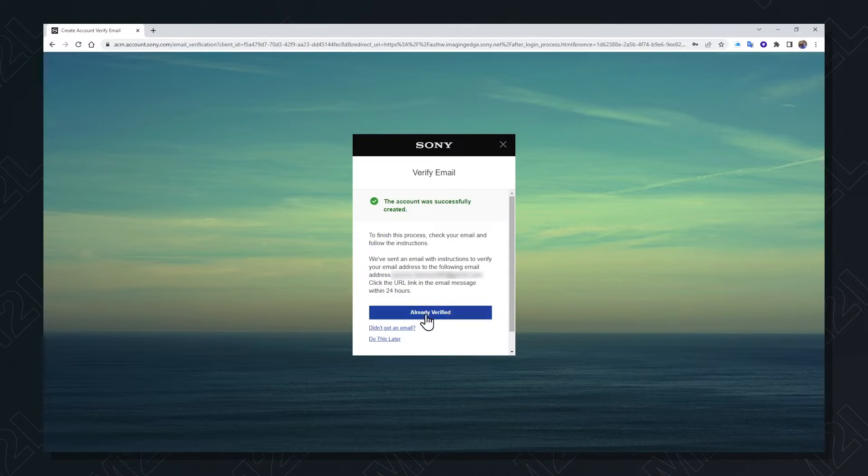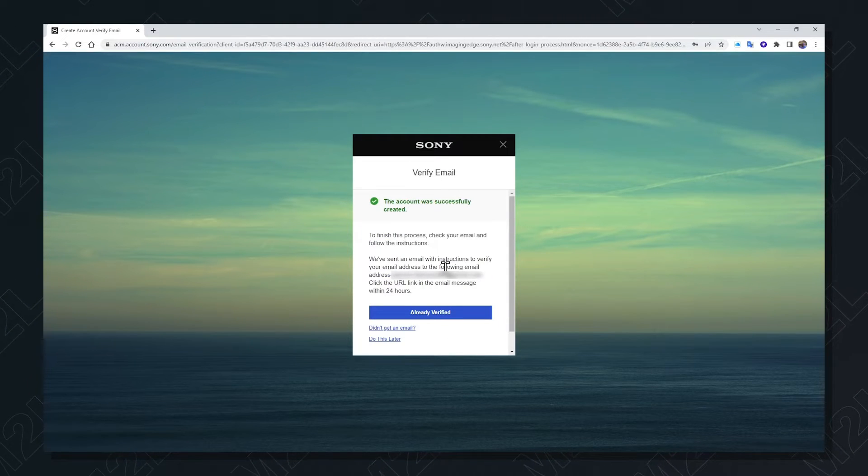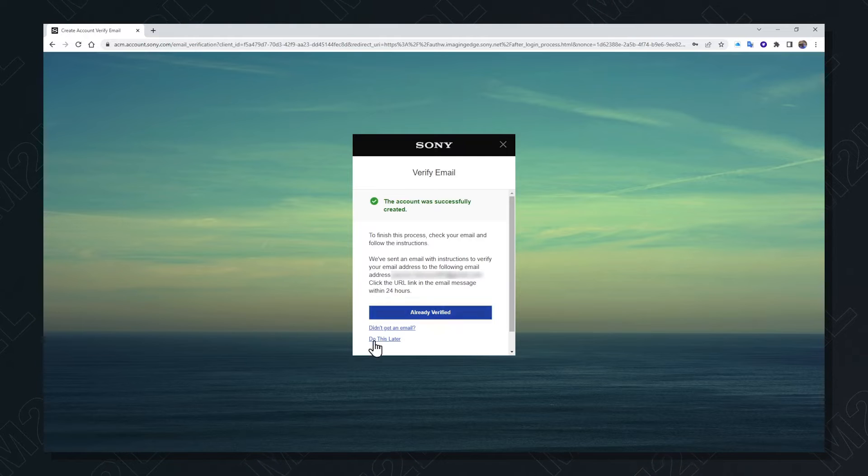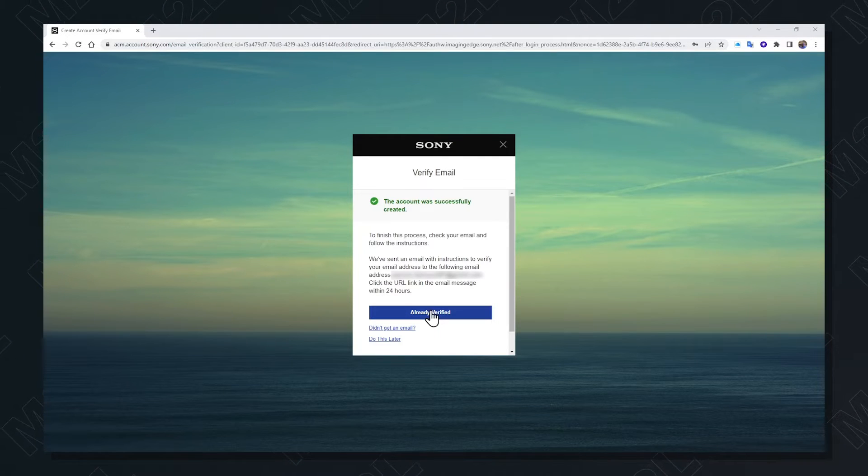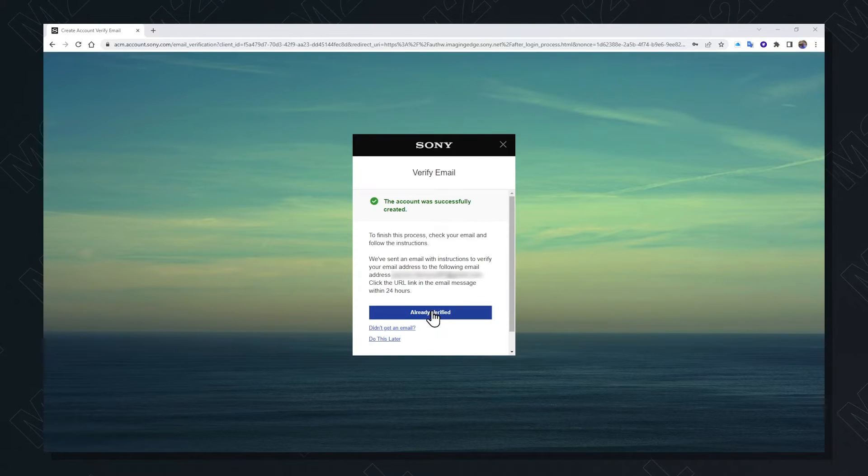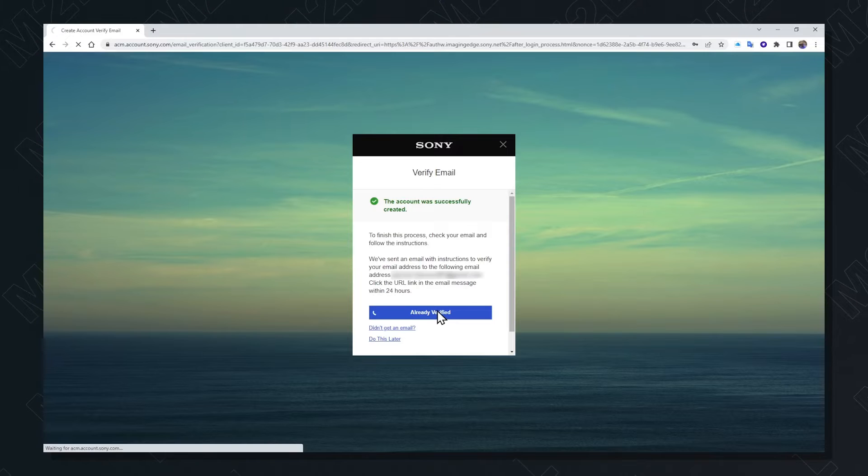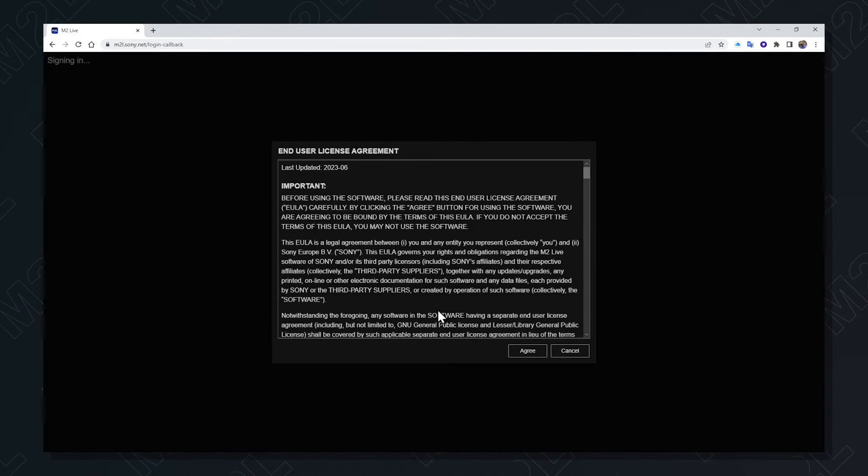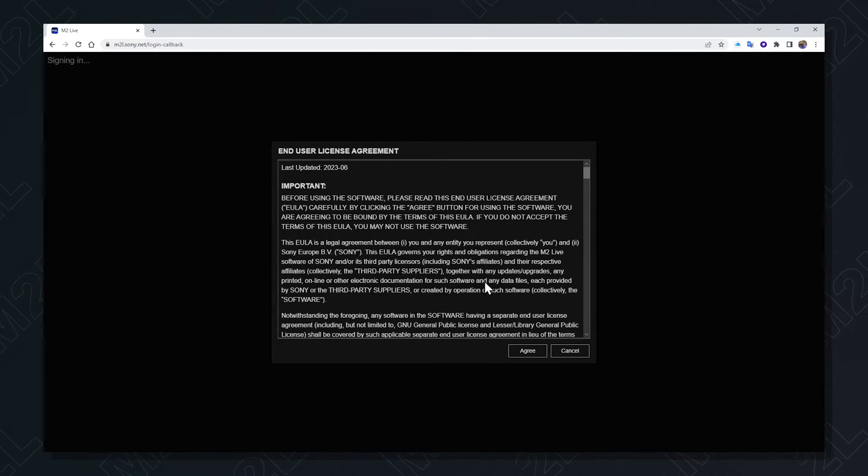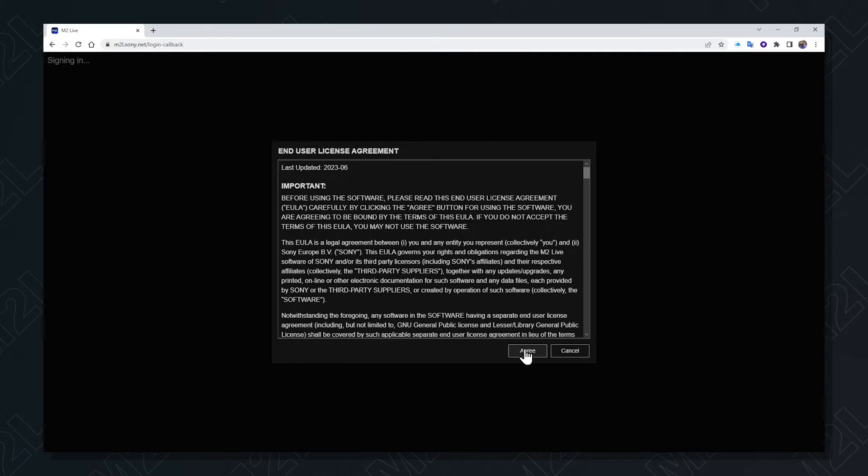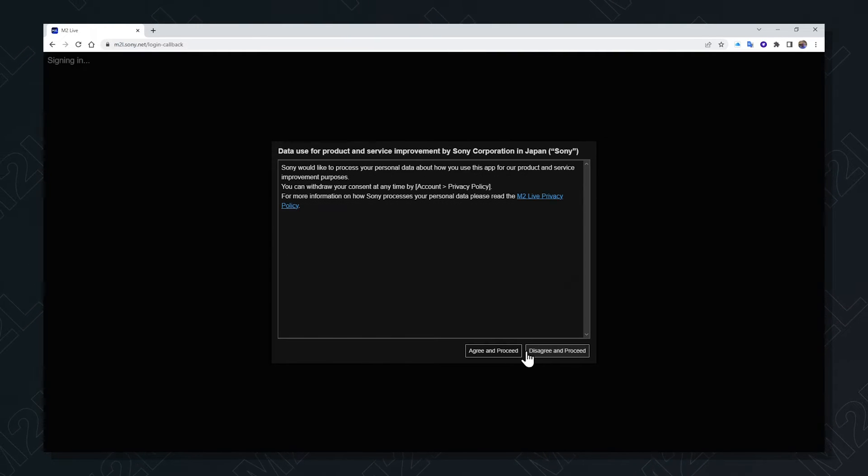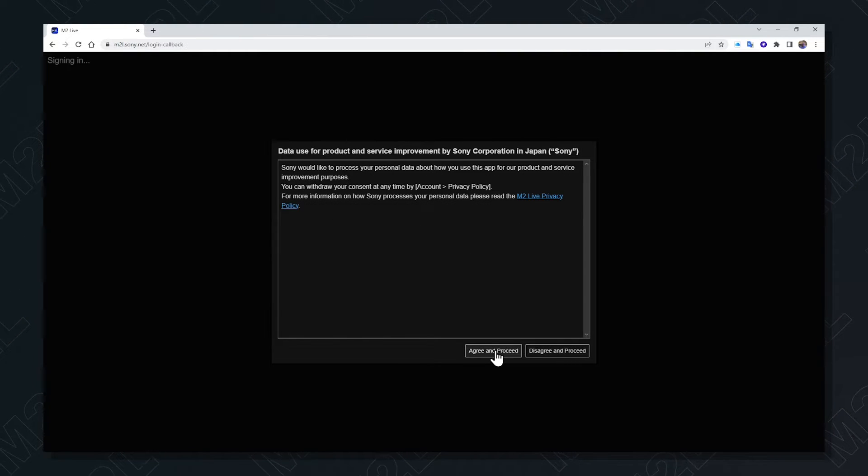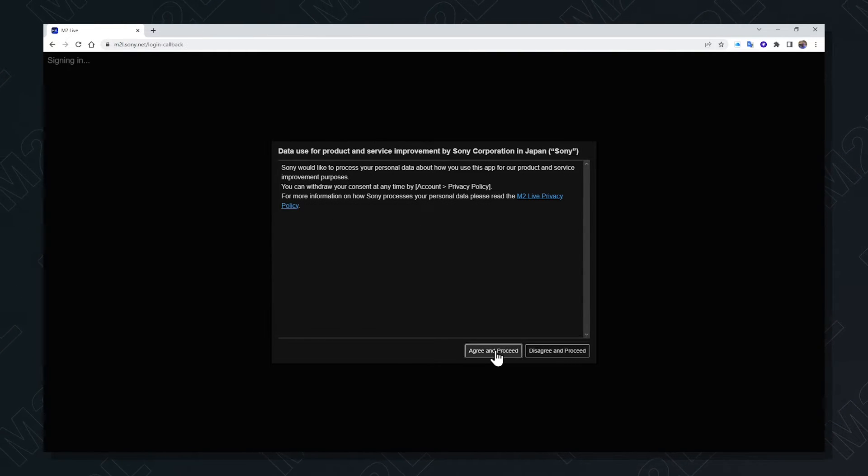You will need to verify your email address by clicking on the link sent to your email. Once done, you can select already verified, agree to the licensing terms and privacy policy, and proceed to the switcher resources themselves.